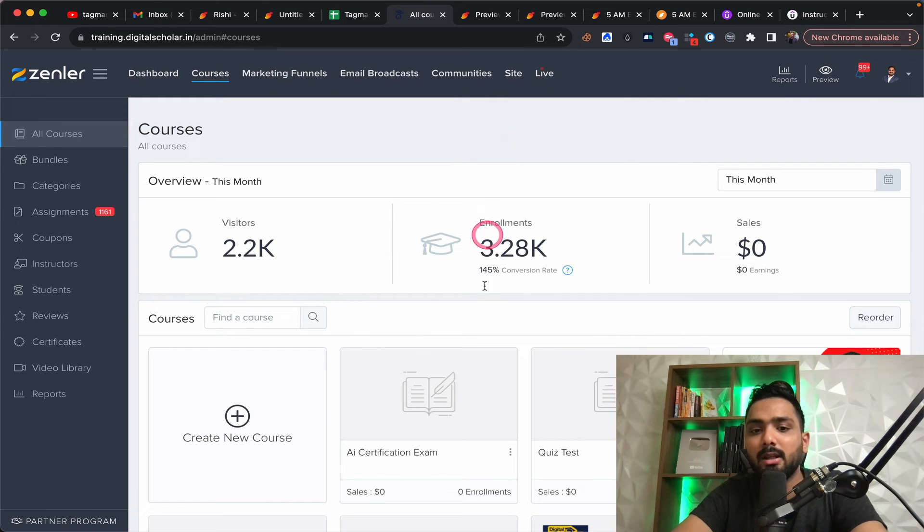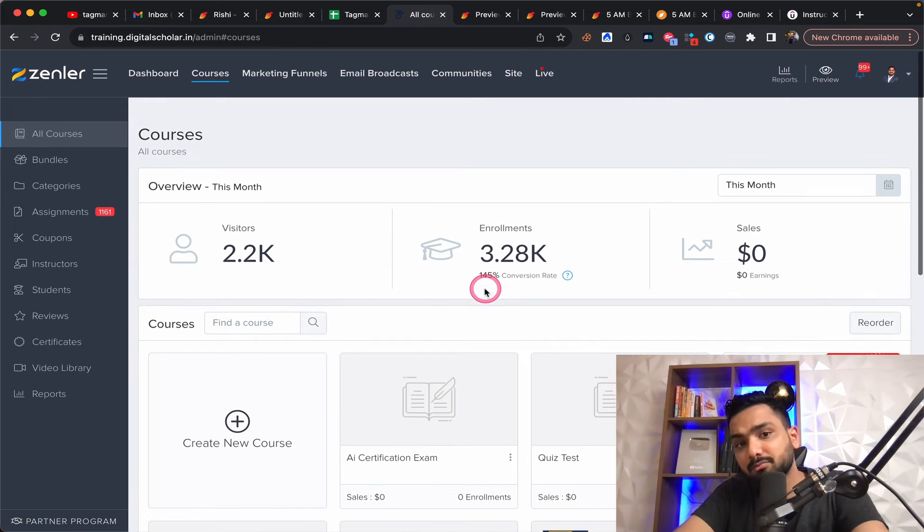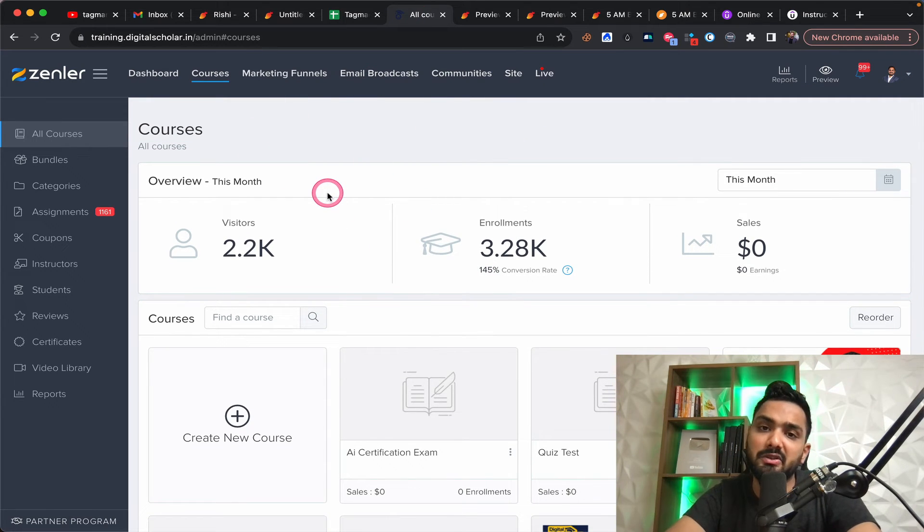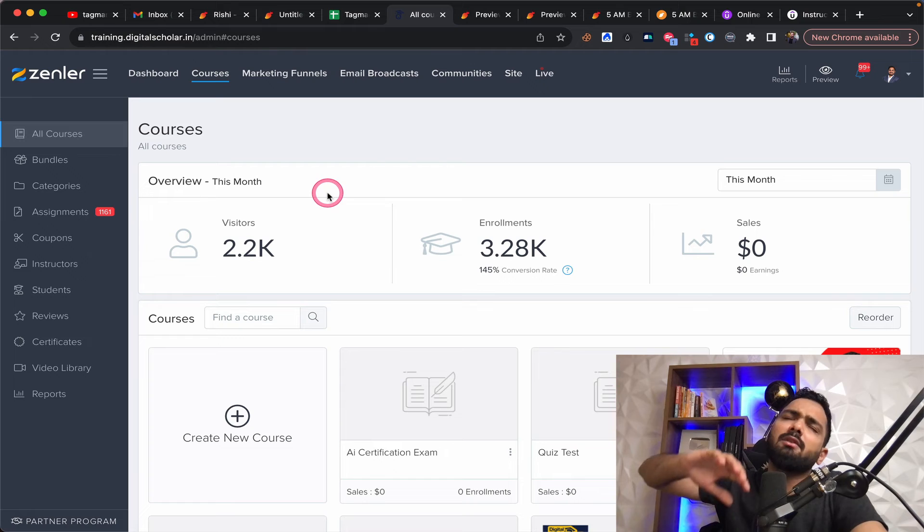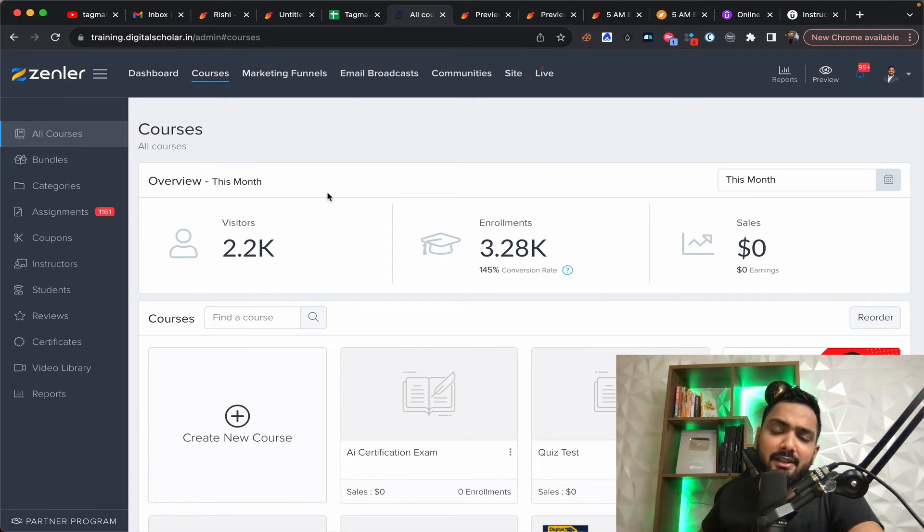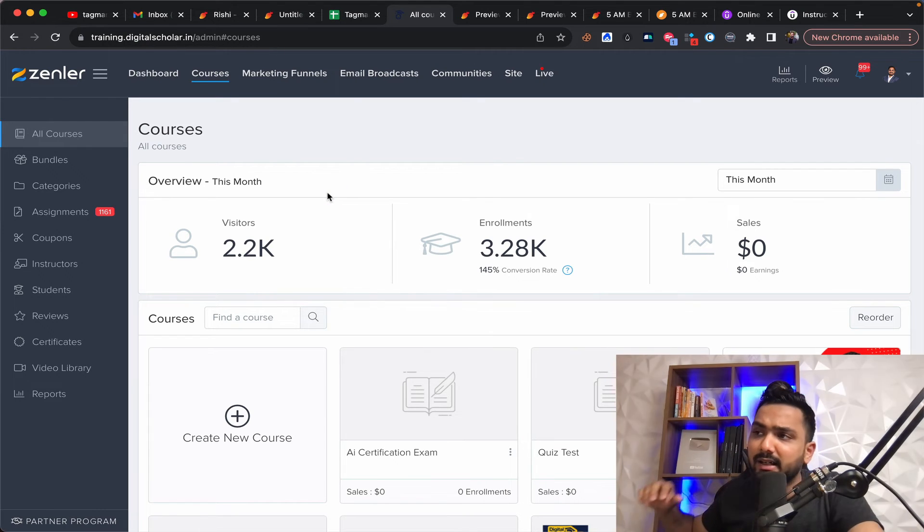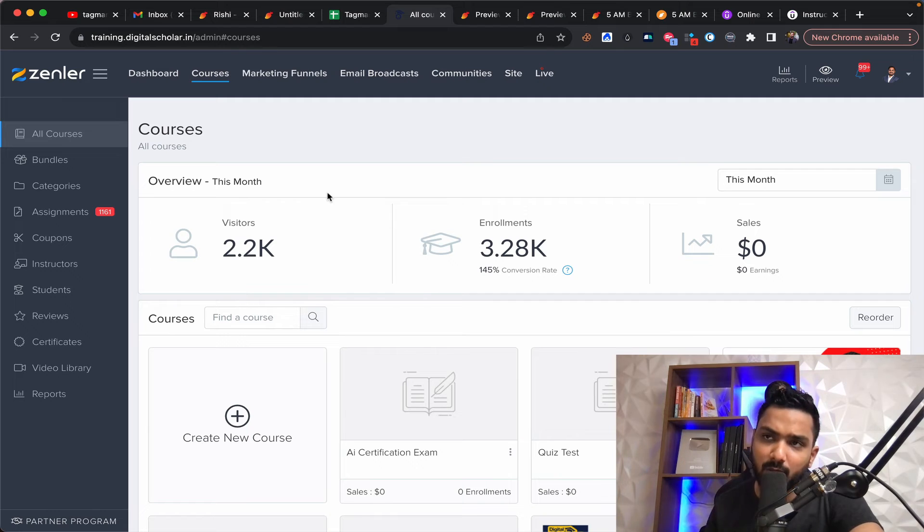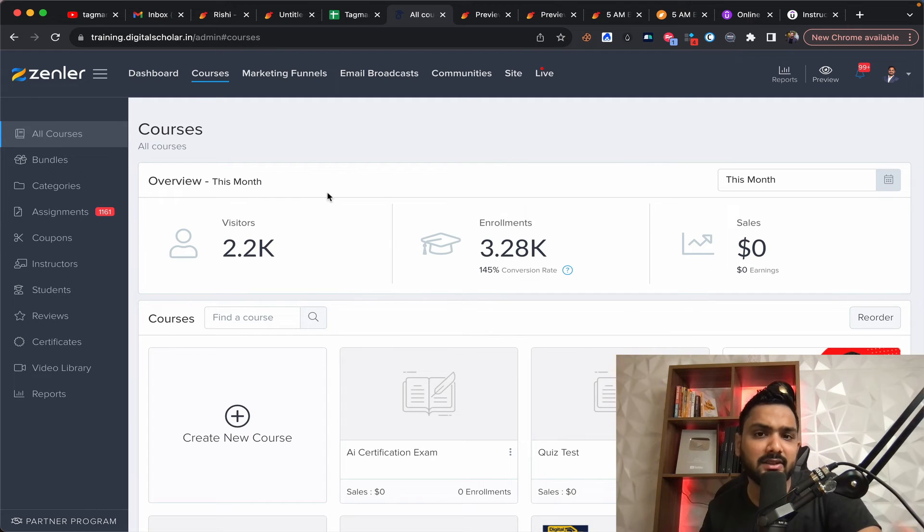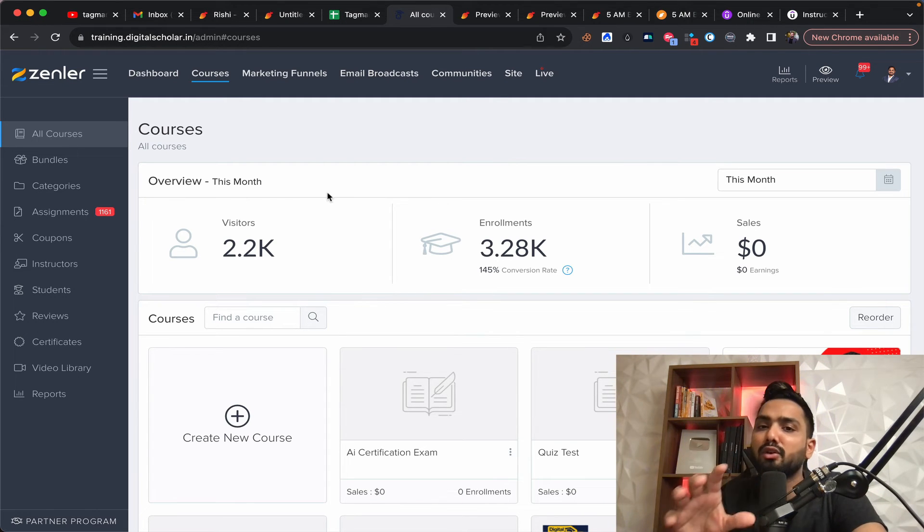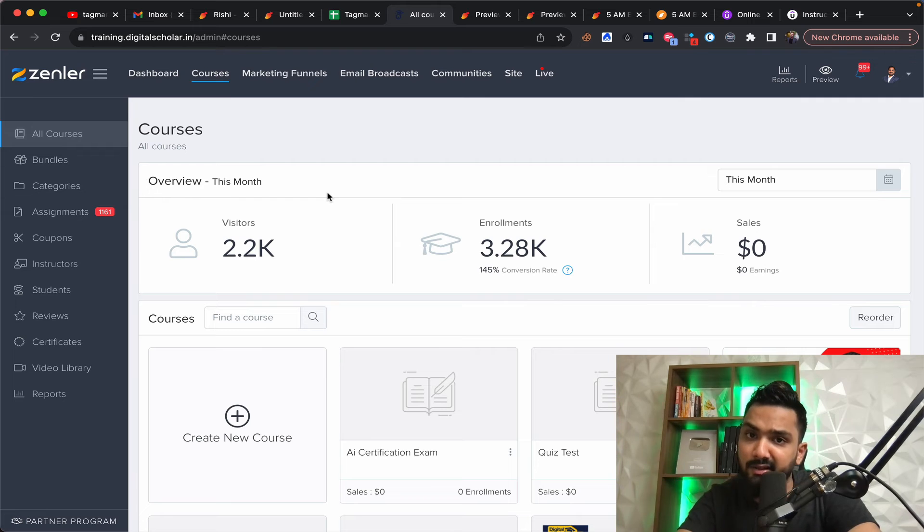So this is how the Zendler platform looks like. Now I've done many, many detailed tutorial, which you can find in the description of this video. And it's like a 30 minutes video I've done on complete walkthrough of Zendler as well.